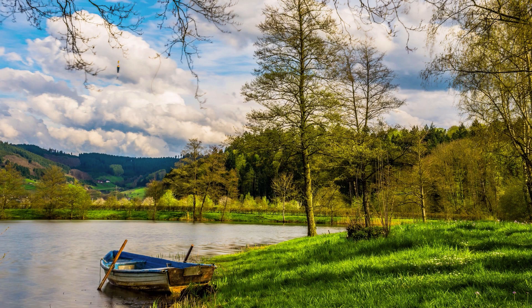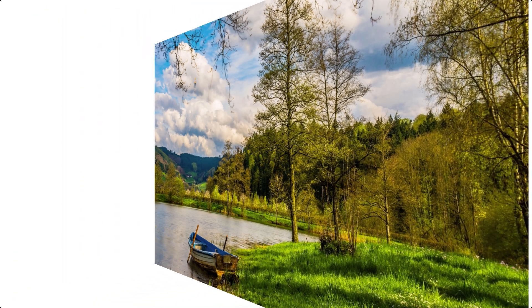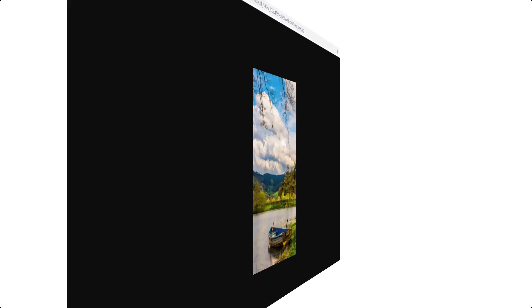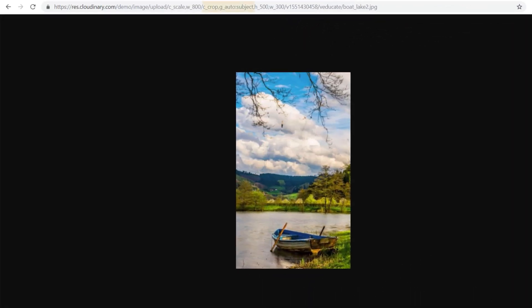In a similar way, this image of a lake would be cropped to the tree against the bright blue and white sky with the original G-Auto Classic. Whereas G-Auto Subject focuses on the subjects that are most likely to capture human attention, primarily the boat, lake, and the mountains.